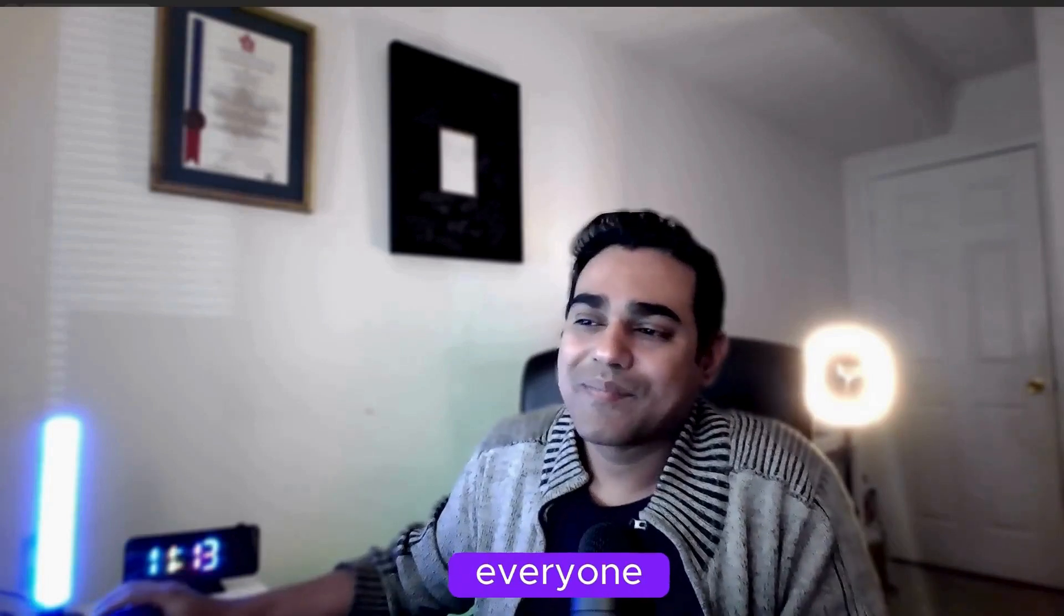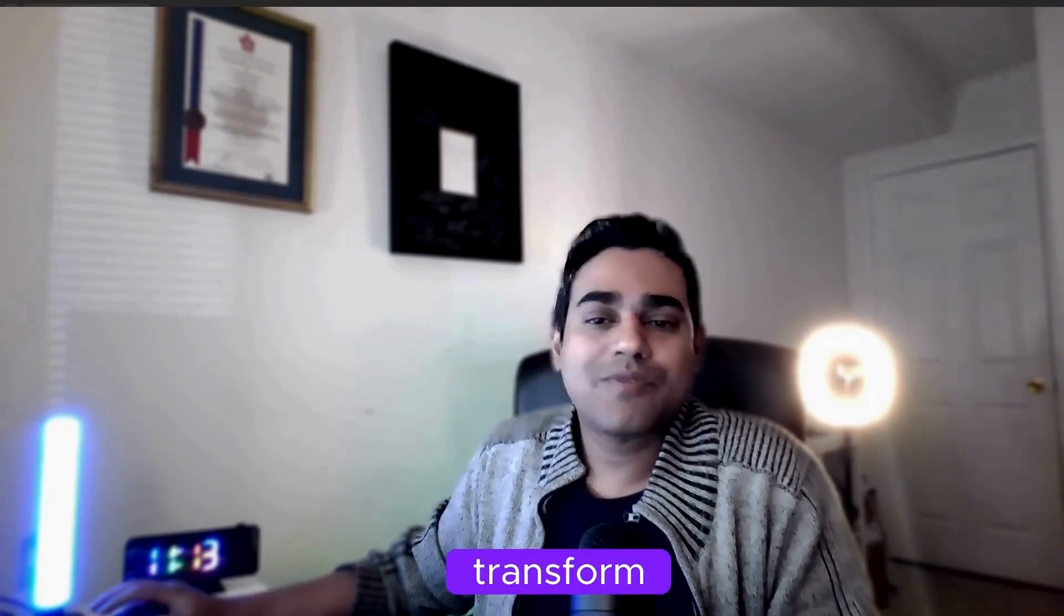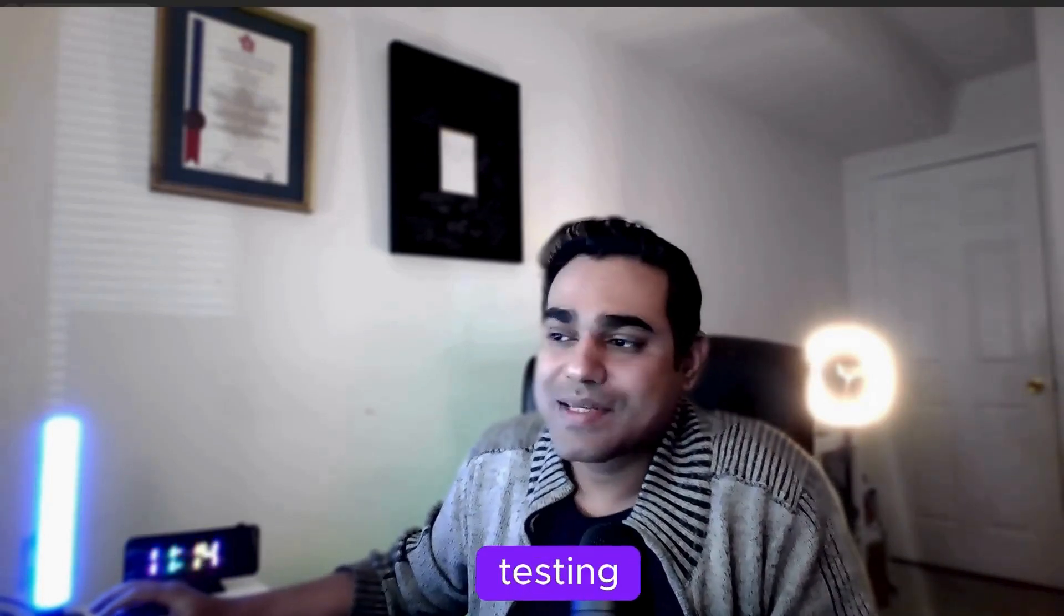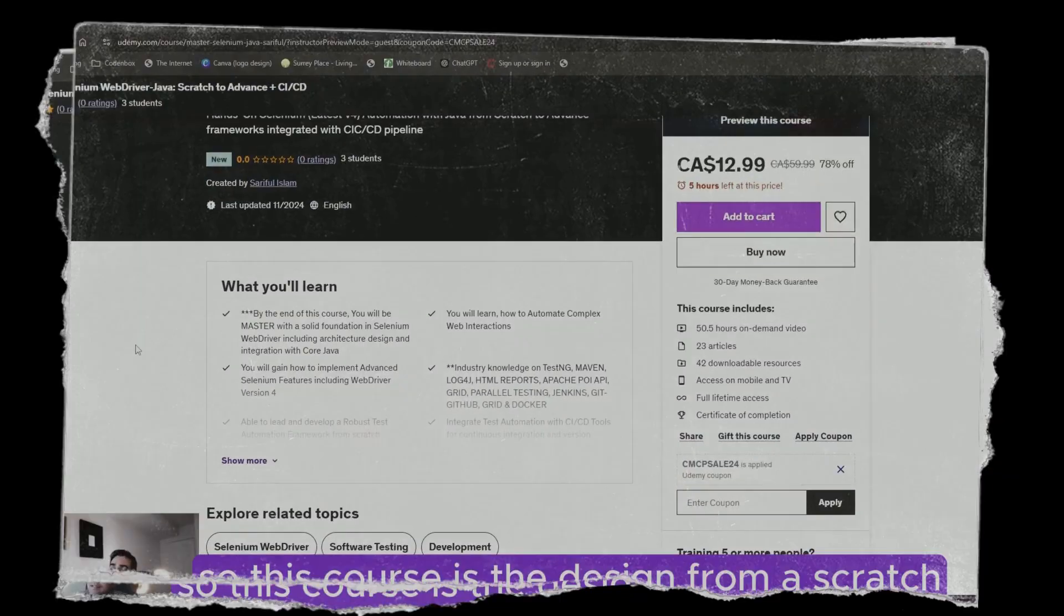Hello everyone! Are you ready to transform your software testing career? I'm super excited to share my brand new Udemy course: Master Selenium WebDriver with Java—a complete guide to take you from beginner to expert.